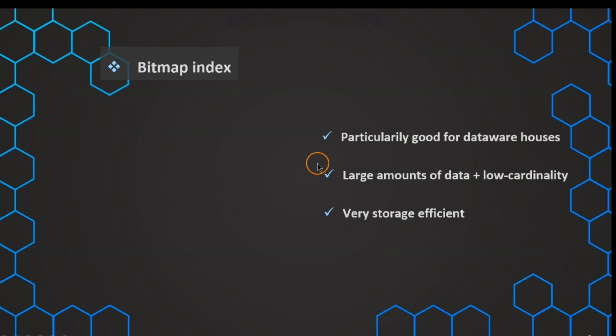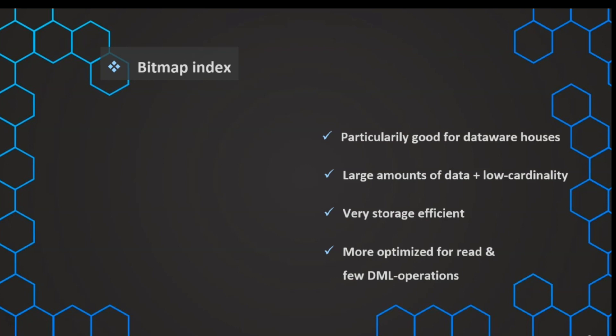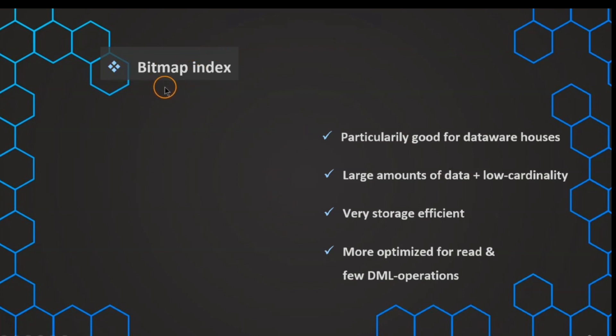And on top of that, it is also very good for the read performance, with the downside that it is not so efficient for our data manipulation. So if the data needs to be updated or inserted, in this case it is not so efficient. But we can basically live with that a lot better, because we are in a data warehouse, and the most part is getting the data out - reading the data. That's why a bitmap index is usually a very good choice if we have a low cardinality in our data warehouse.